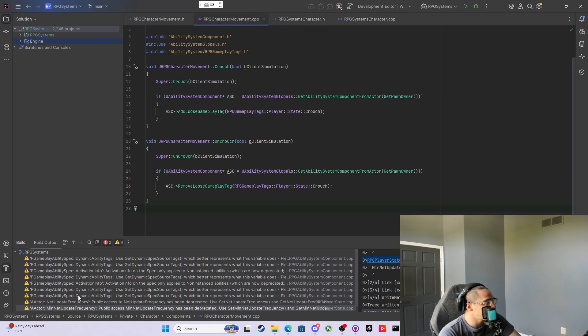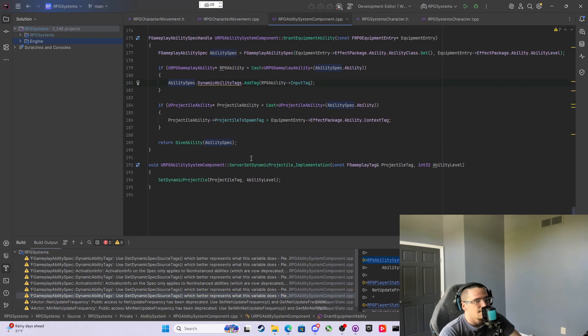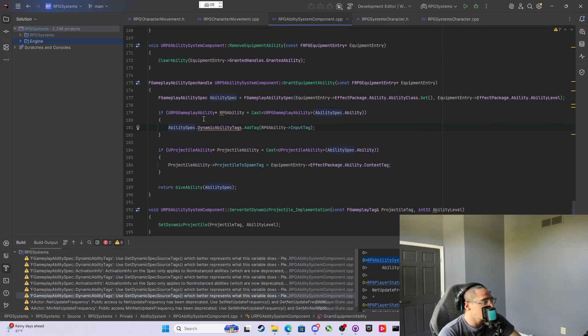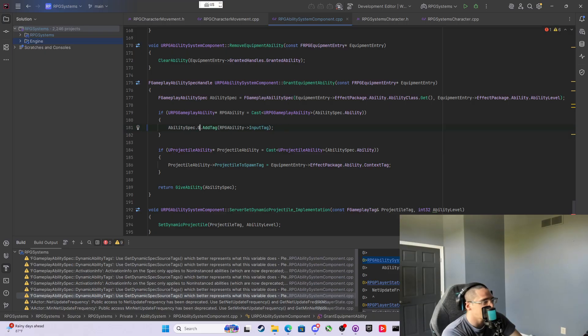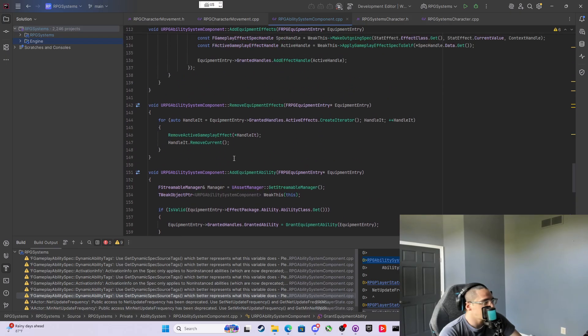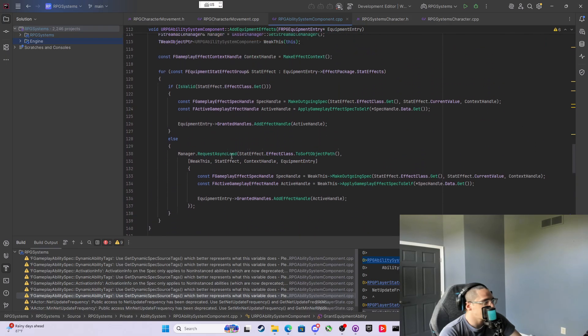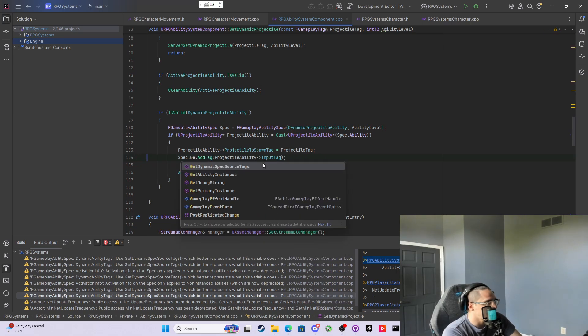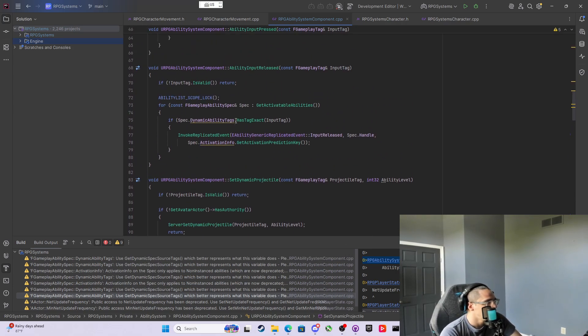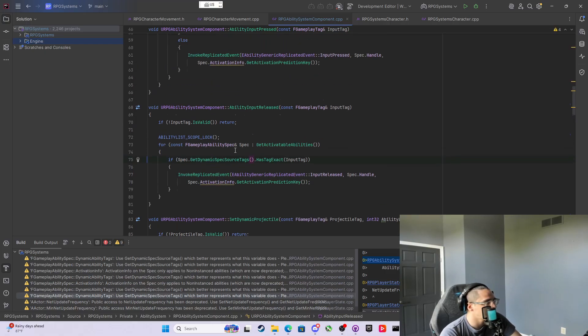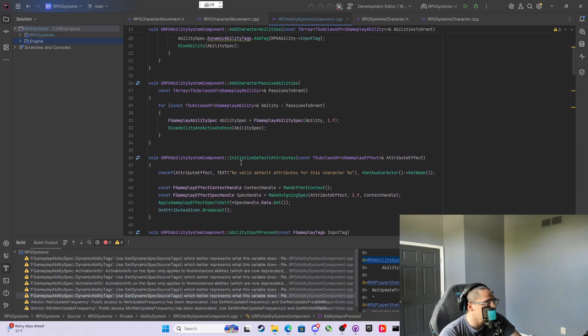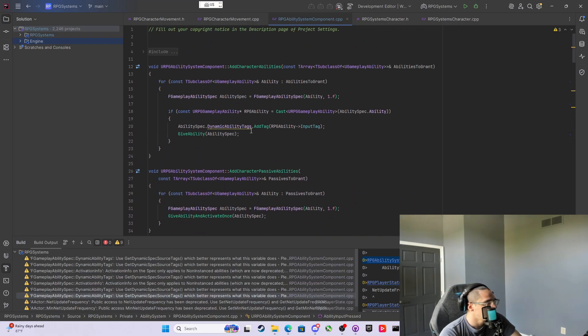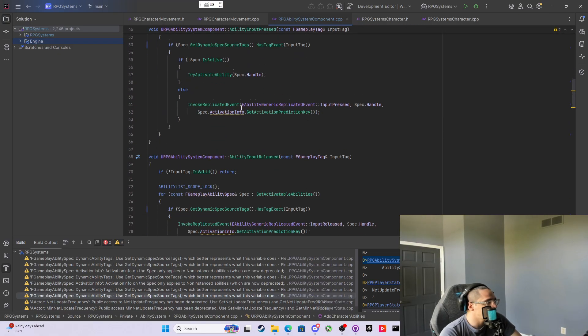The rest of these are in the ability system component. There's two major changes they made. First off is the dynamic ability tags. They got rid of direct access to it. This function we're gonna replace it with still accesses literally the dynamic ability tags, the exact same container, but now you have to say GetDynamicSpecSourceTags. We're just gonna come up here and say GetDynamicSpecSourceTags wherever we see that.